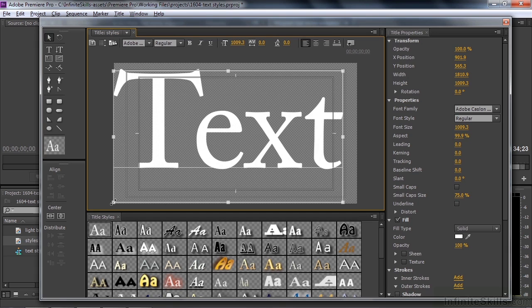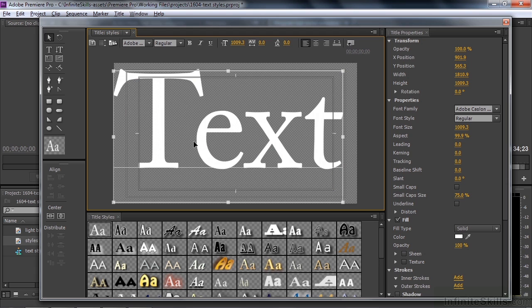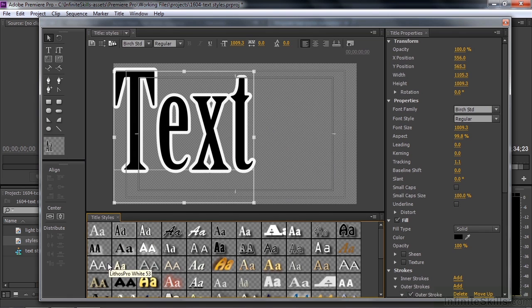If you prefer working with the light blue background, just go up to this little button here and click on it to show you what's on the sequence, what's under the current time indicator. We're going to work with the transparent background. With the text active like this with the bounding box around it, if you click on a new style, it immediately changes the appearance of the text like that.